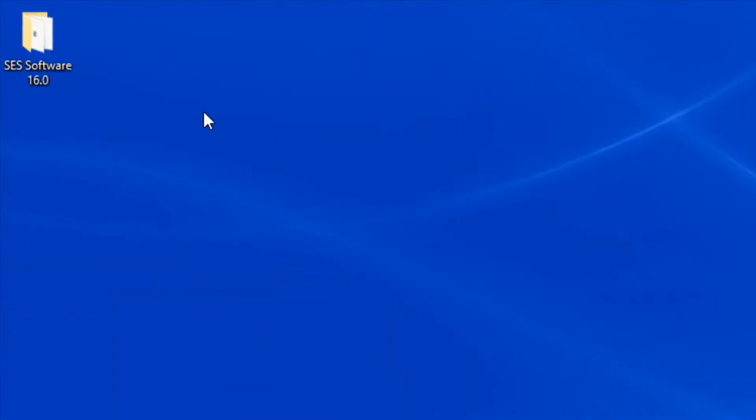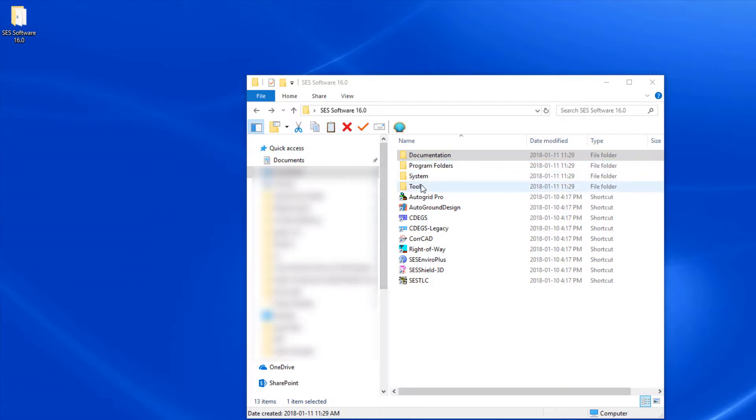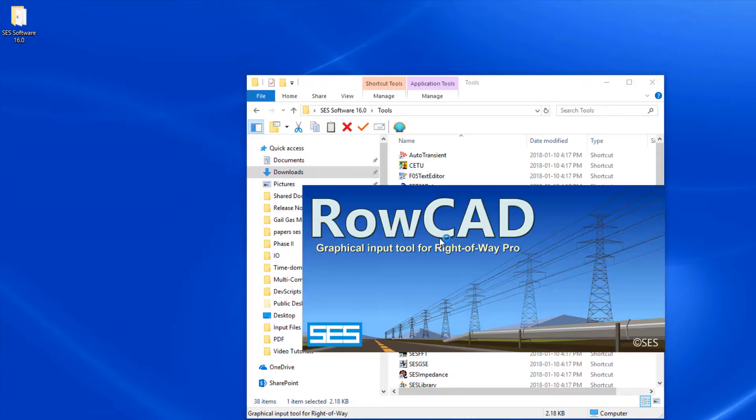First, click on the SCS software and open the tools folder. Then click on the ROWCAD icon. This will launch the program.